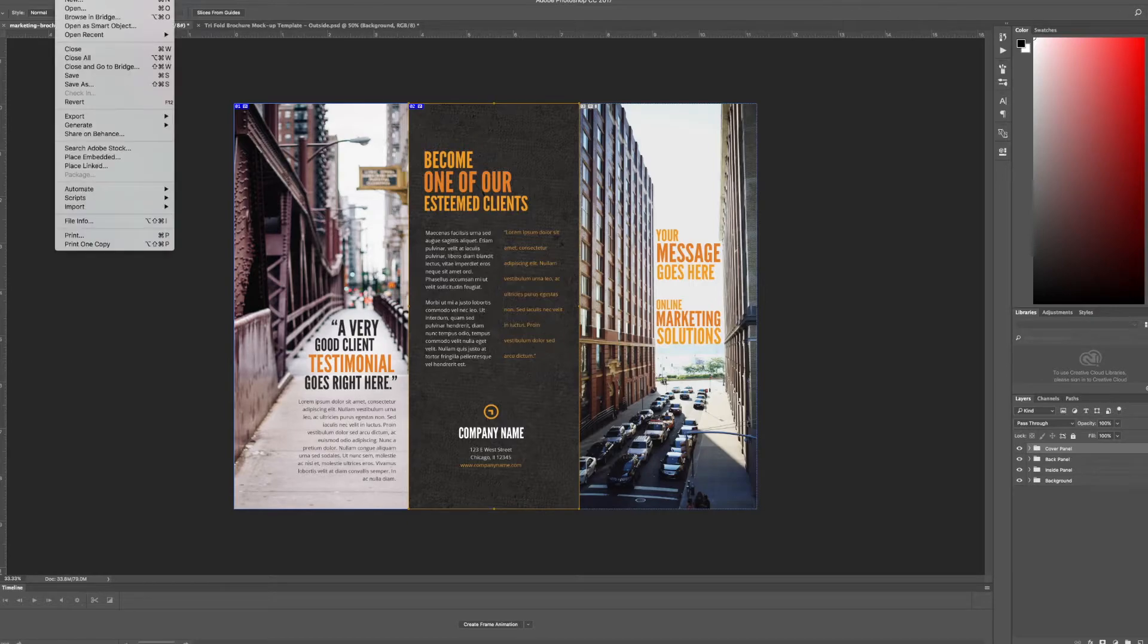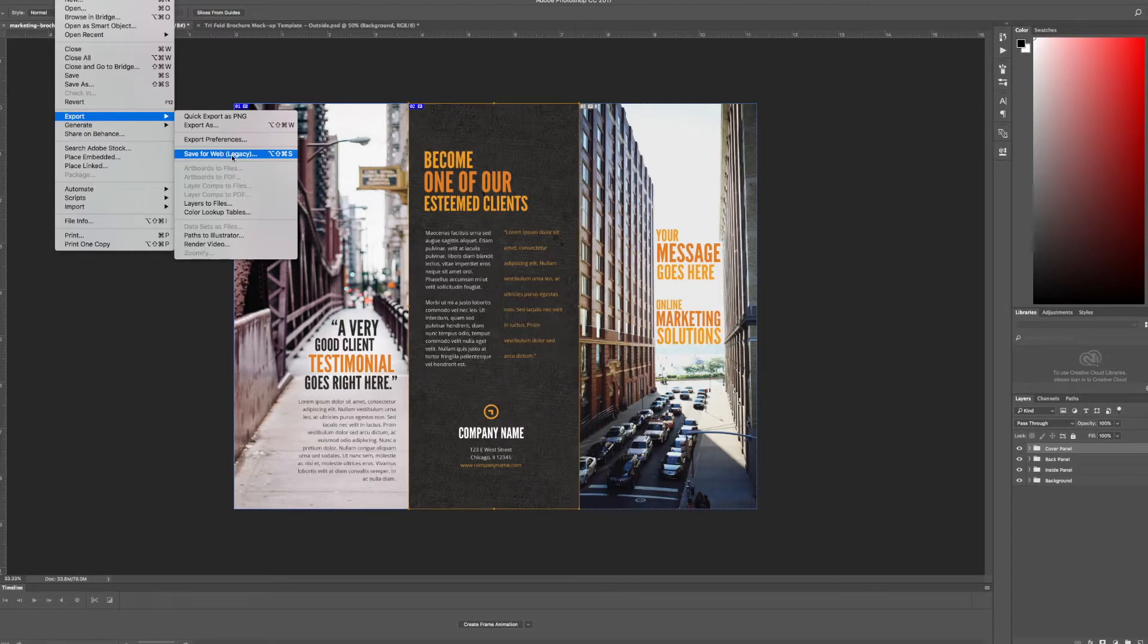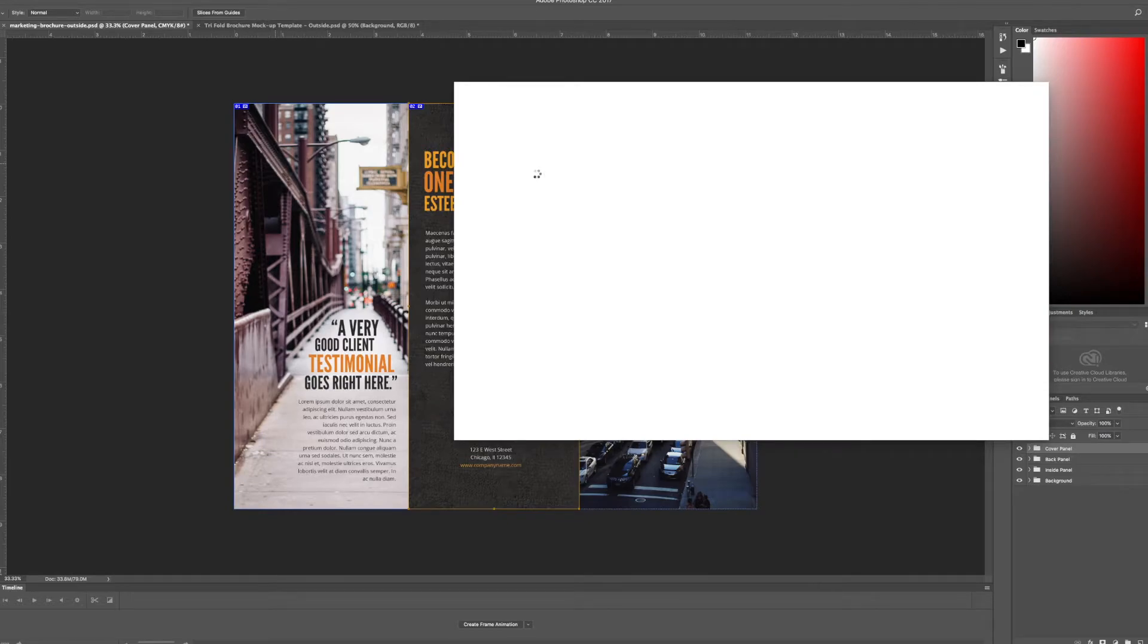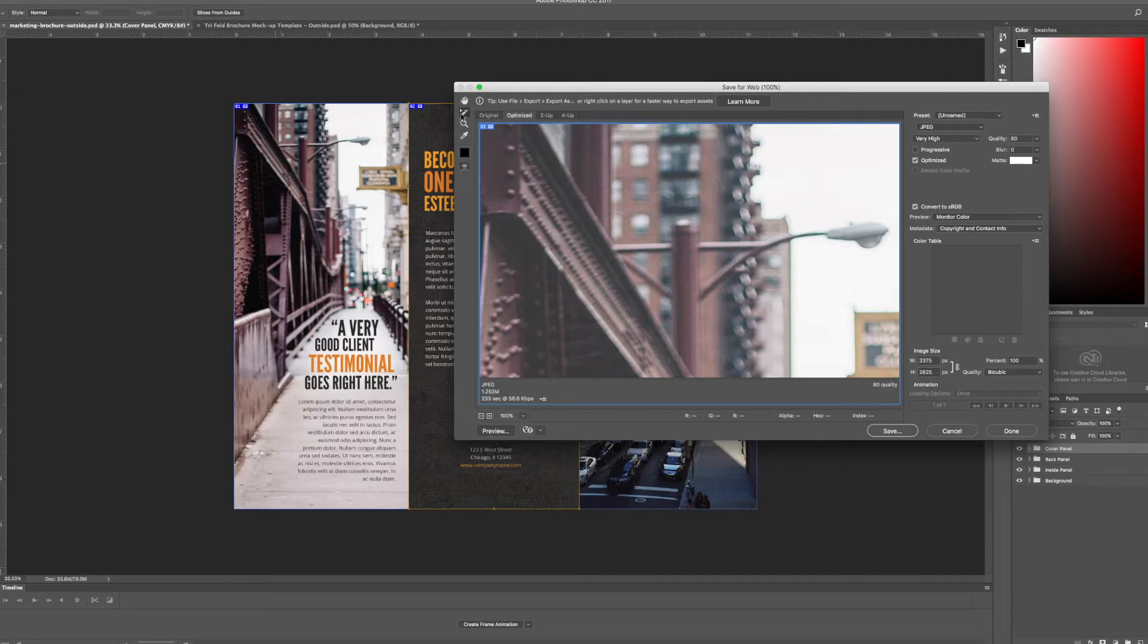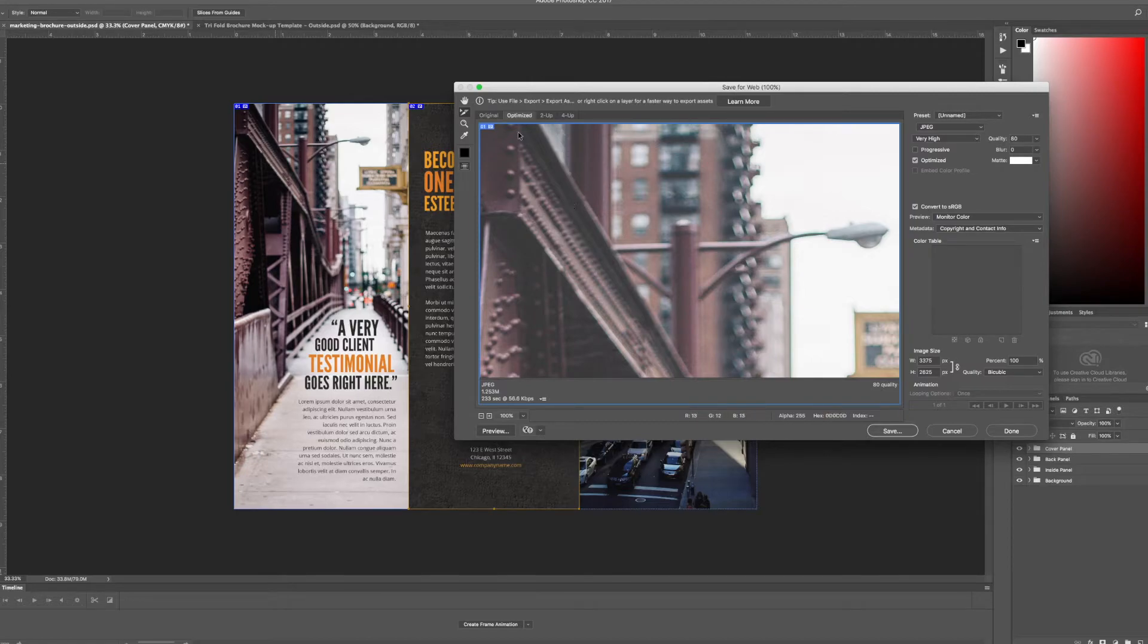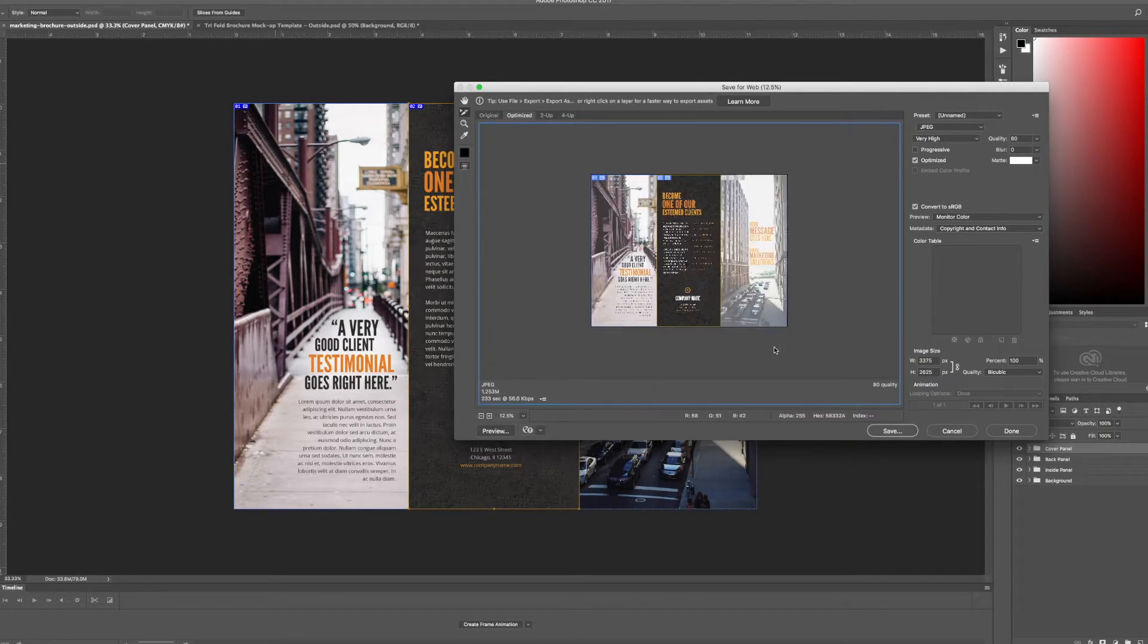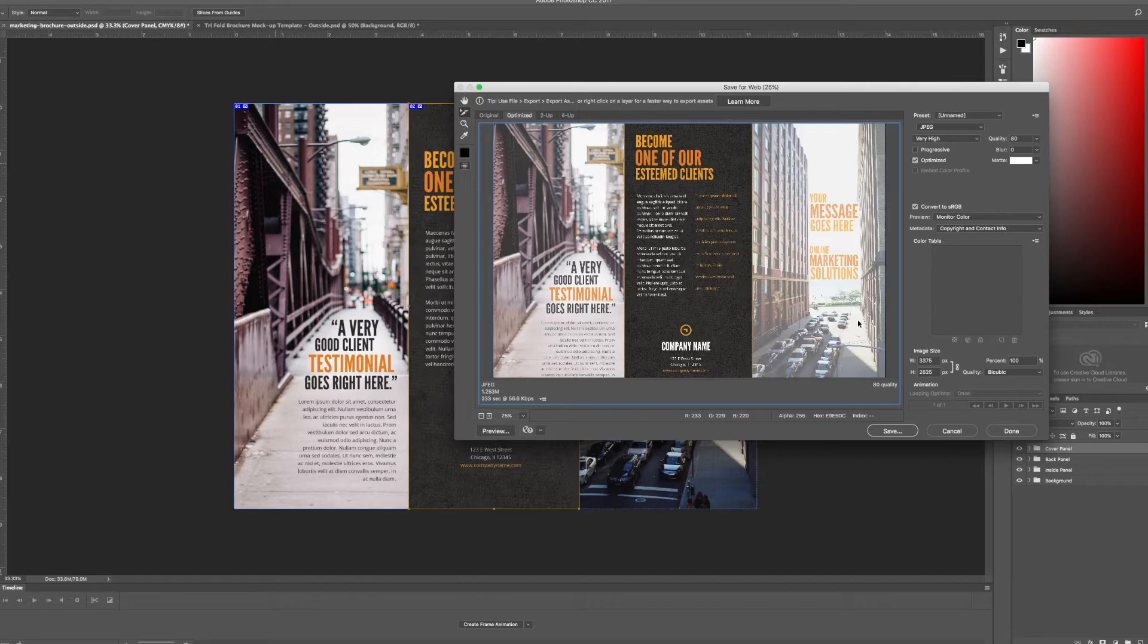Then I'm going to go ahead and go to file export and because this is the easiest way to do this right now I'm going to save for web legacy. Seeing optimized notice here I have the slice select tool selected so this is going to automatically divide my design into three different separate files and that's required so that we can have the brochure mockup template automatically apply the right filtering to each different panel.